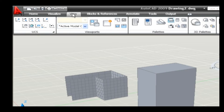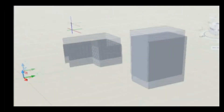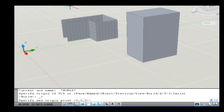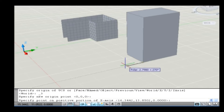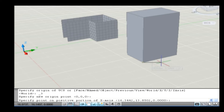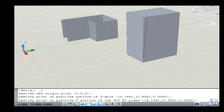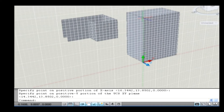Go to View tab and select the 3-point option from the UCS panel. Now the command line asks you to specify an origin point. Specify an origin point by selecting a vertex of the solid object. Then specify the X-axis direction and Y-axis direction. Thus, the UCS is placed according to the selection.